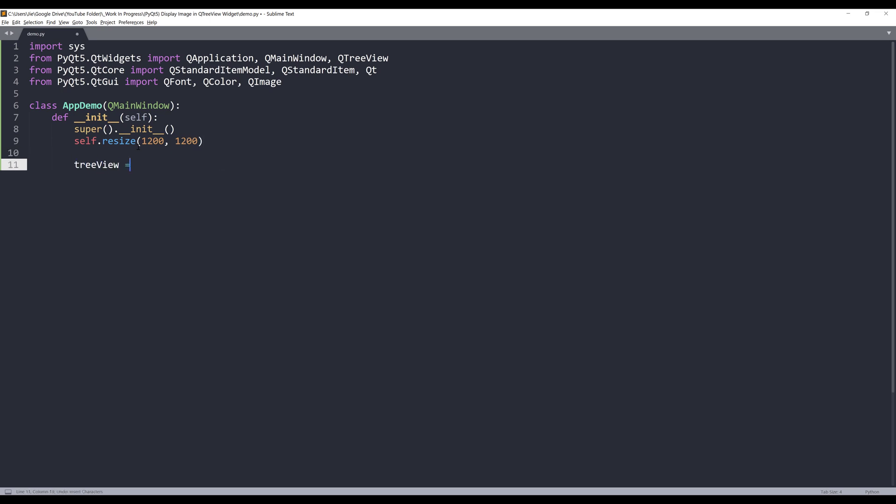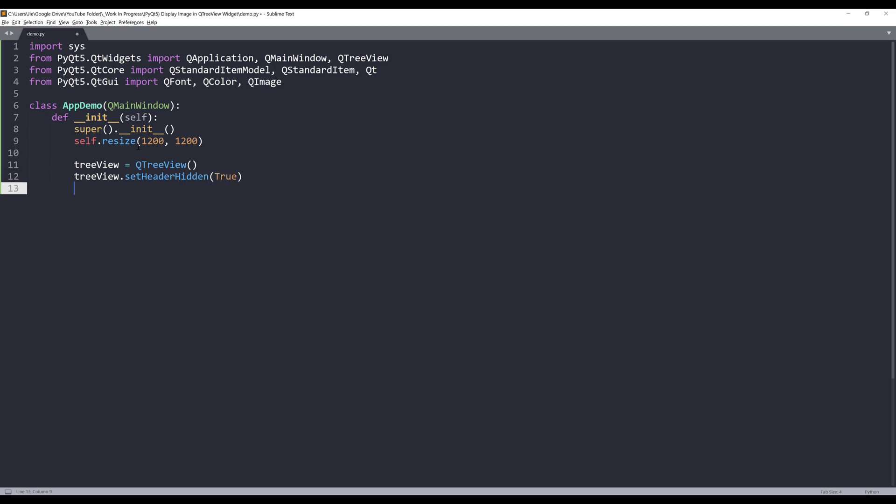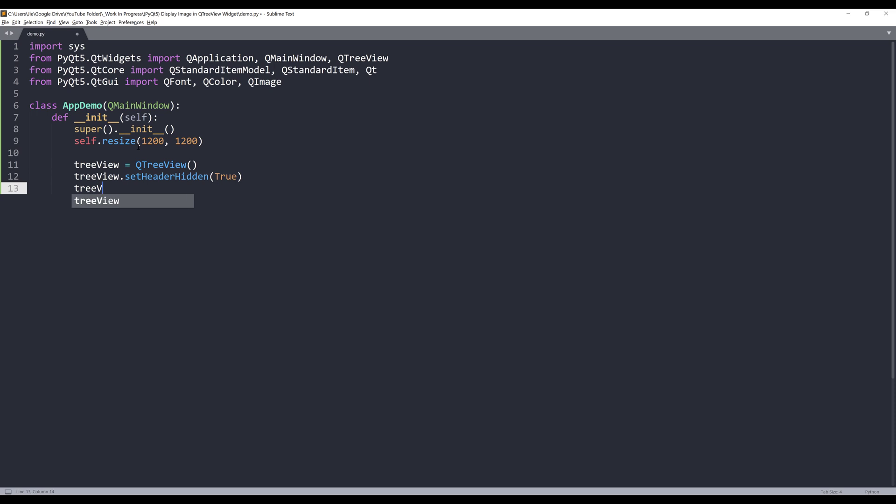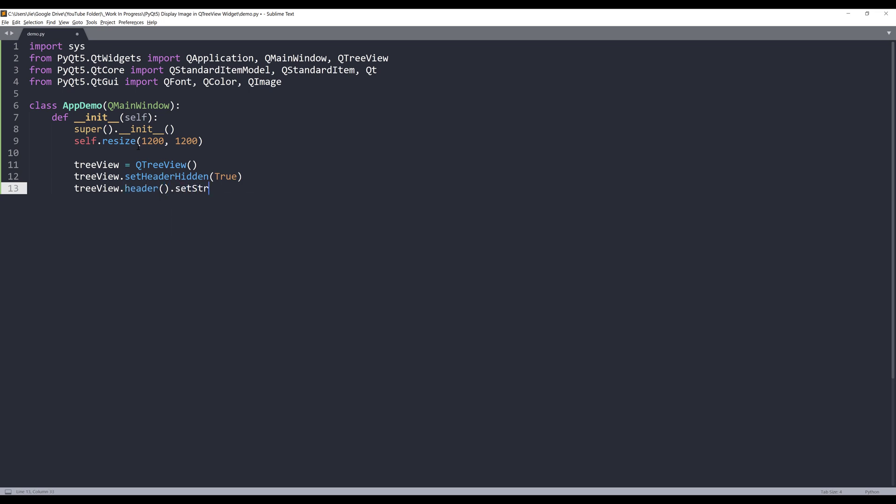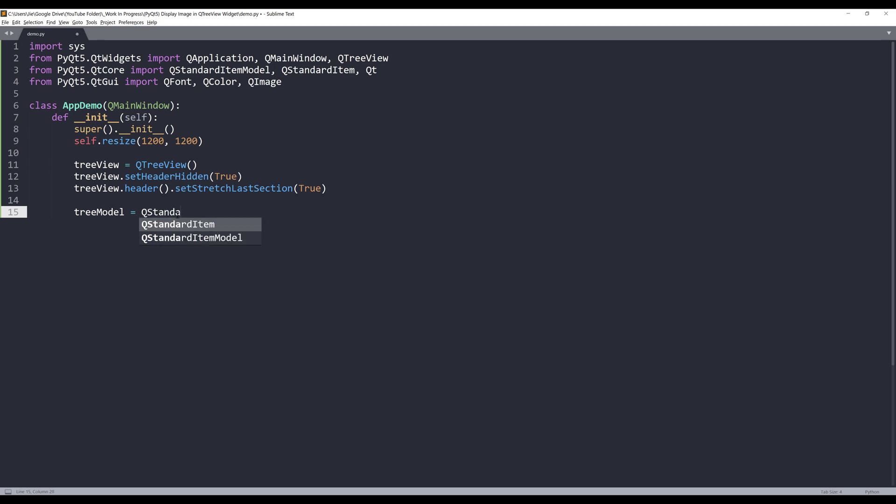Next, I'll create my tree view instance. I'll configure some of the settings, so I'll set the header using the setHeaderHidden property and set the value to true. I also want to make sure that the rows are stretched, so I'll insert treeview.header().setStretchLastSection and set the value to true. And to display the items, I need to create a model. I'll name this model tree_model, equals QStandardItemModel. And we need to create a root node.